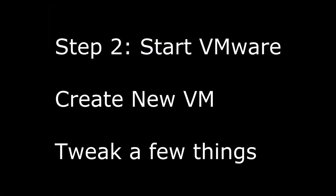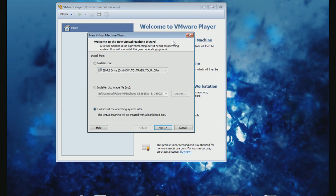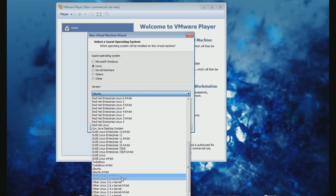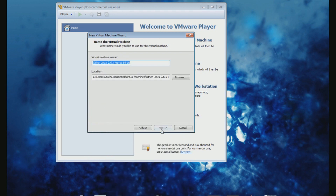In this next step, start your VMware program and create a new virtual machine. We will be tweaking a few settings. Please note, since this is a 64-bit operating system, you need to make sure to select the Linux kernel 2.6x 64-bit, or else you will have problems down the road.